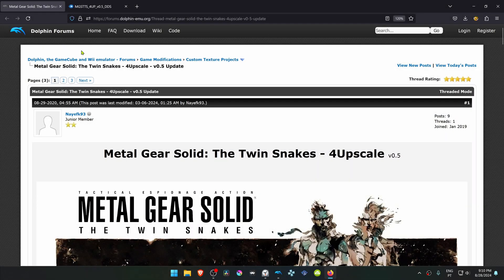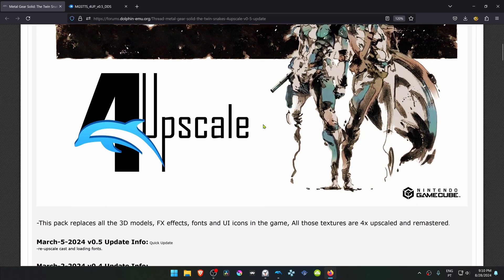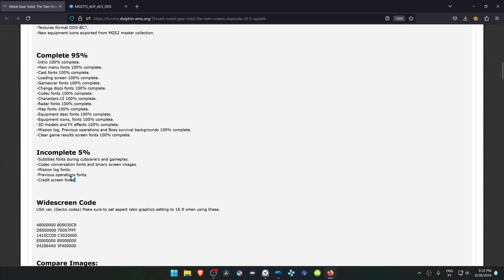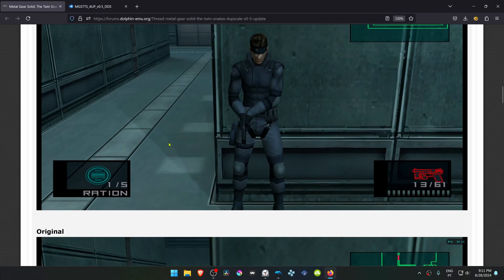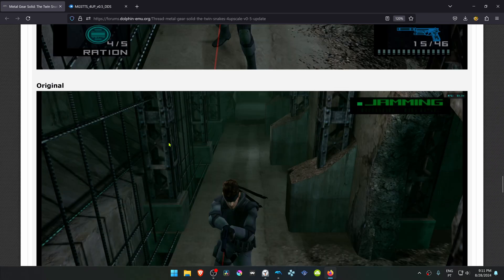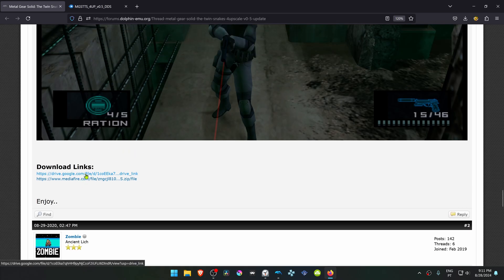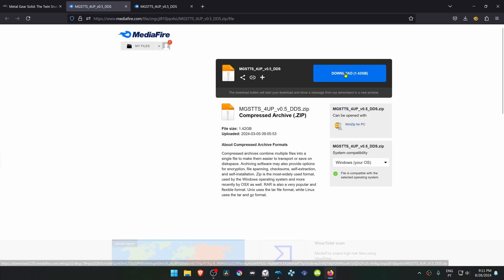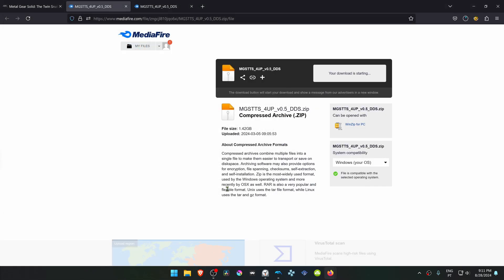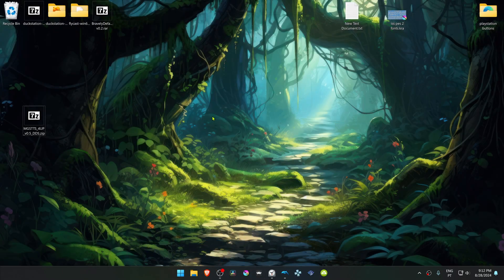This is from the official Dolphin Forums in the Custom Texture Projects section, and this is a post by naefk93. The post is called Metal Gear Solid Twin Snakes HD upscale version 0.5 update. You can scroll down to see what is still incomplete, and then scroll to the bottom to click on one of the two links to download the textures.